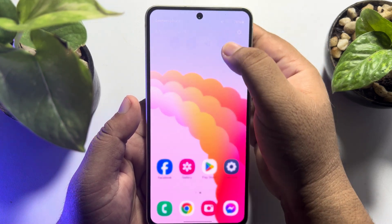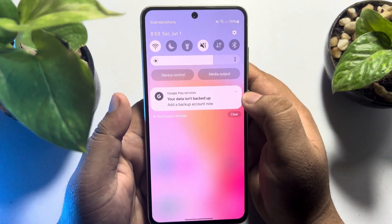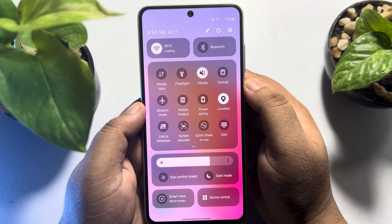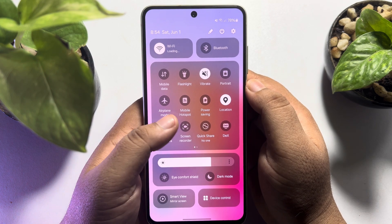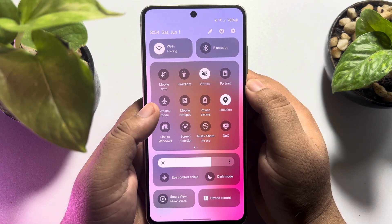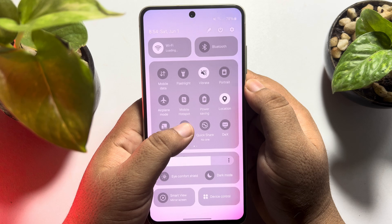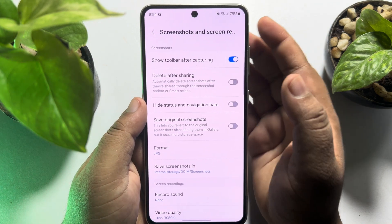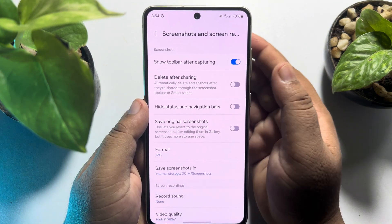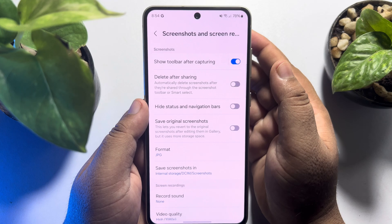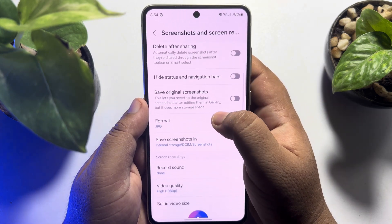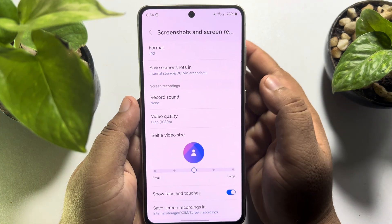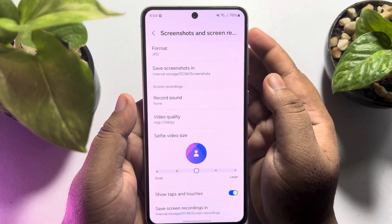I'm going to open my Android phone control center and here we can see the screen recorder. I'm going to tap and hard-press on screen recorder, and then as you can see I directly jump into screenshots and screen recording settings page.